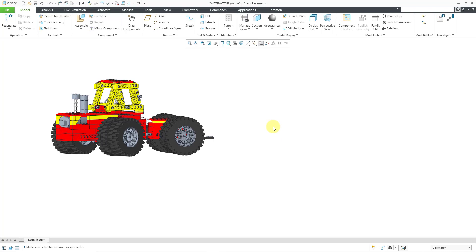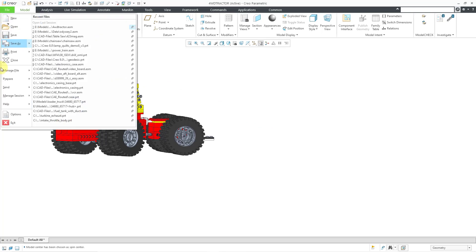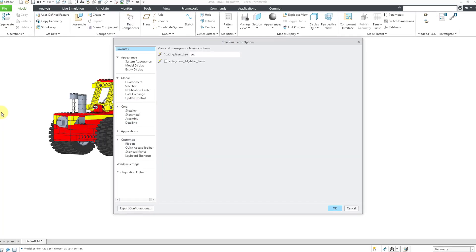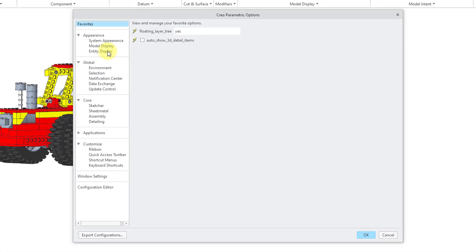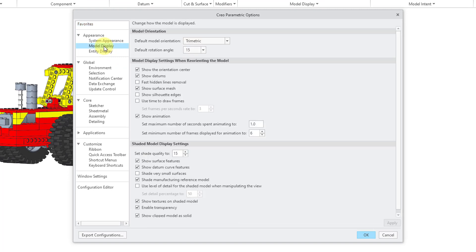Let's take a look at how we control the amount of rotation. I will go to the file menu and then options, and then if you go to model display in the appearance group, here we have the default rotation angle. You can see that we have everything between 15 and 90 degrees.